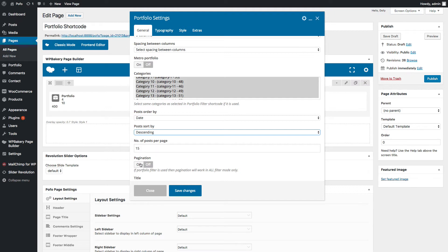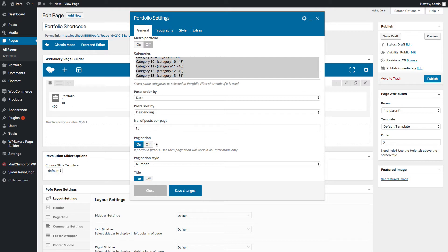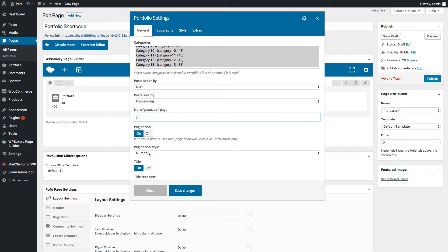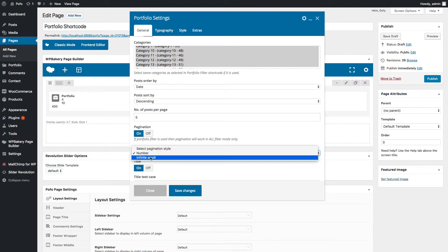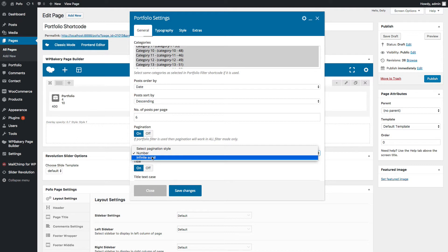You can set the number of posts to display here. You can switch pagination on or off — if enabled, pagination will display on the page showing posts per the number of posts per page setting. Let me select six posts per page. For pagination style there are two options: number and infinite scroll. In number style you get pagination with numbers like 1, 2, 3, and with infinite scroll it will load post data automatically when you scroll down.